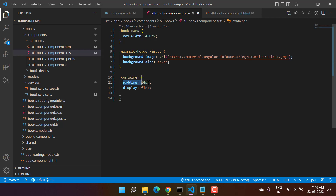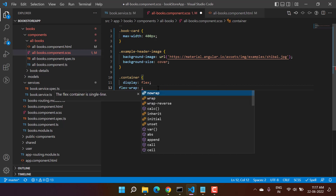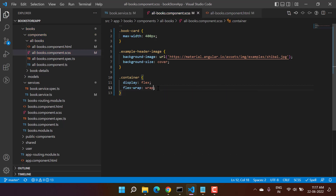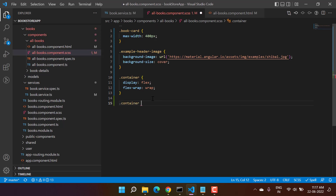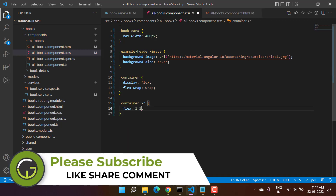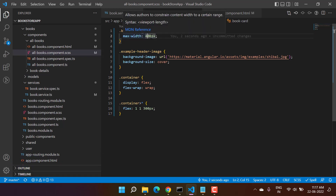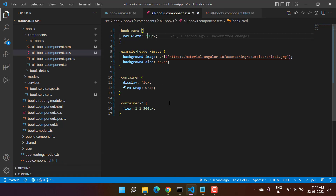Let's remove the padding as well, and here let's use flex-wrap — I'm writing 'wrap'. Let's add one more CSS rule for the container's child elements: I'm writing flex shorthand as '1 1' and setting the maximum width to 300 pixels. We can also update the card width to 300 pixels.